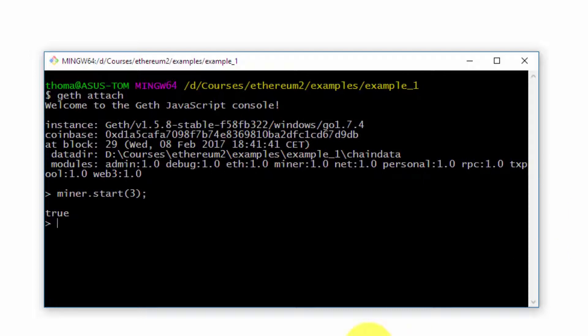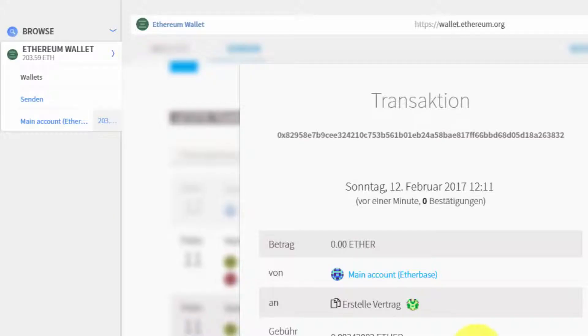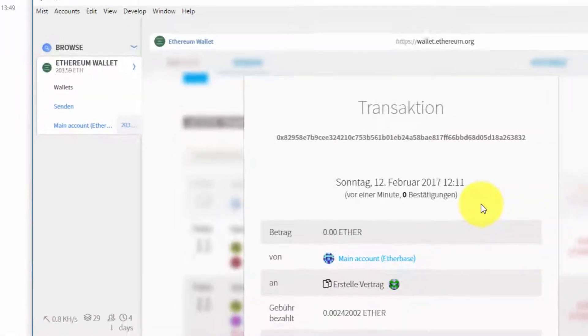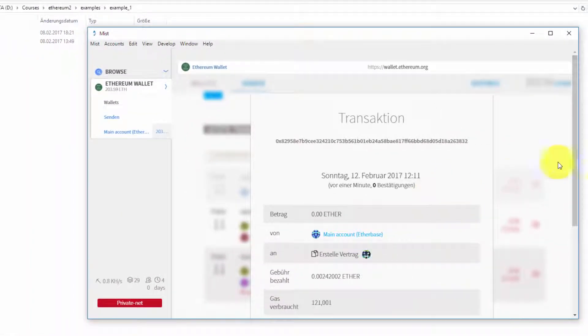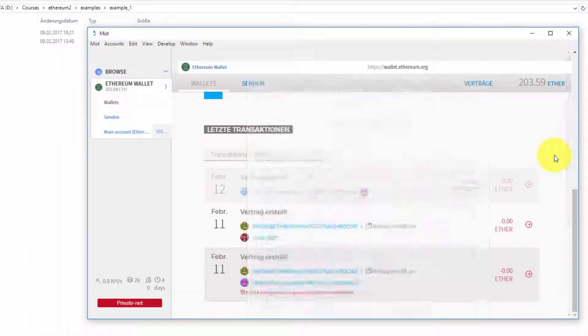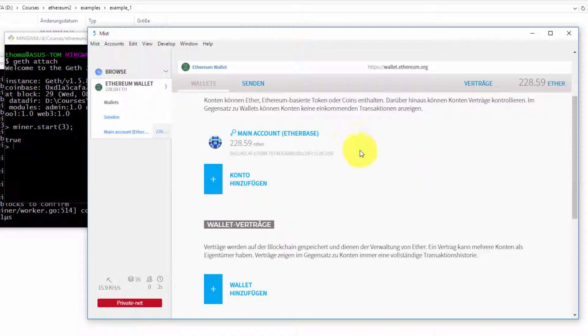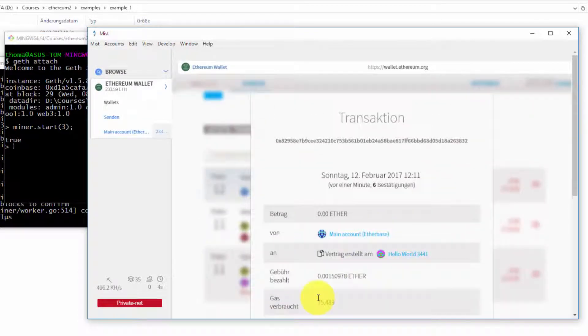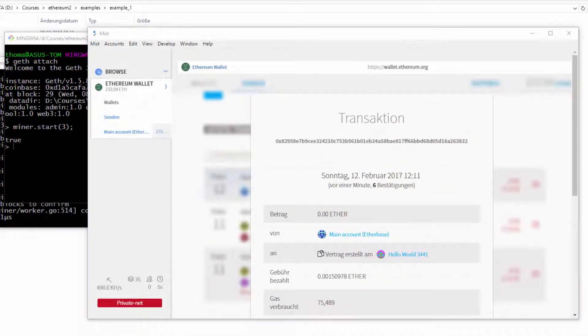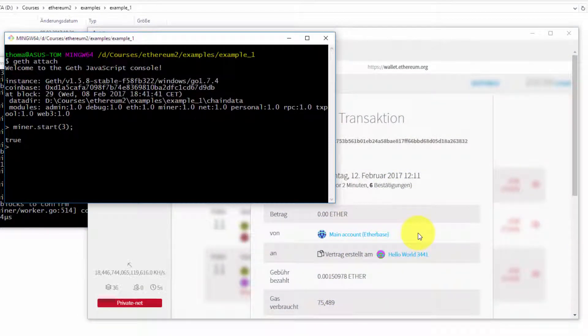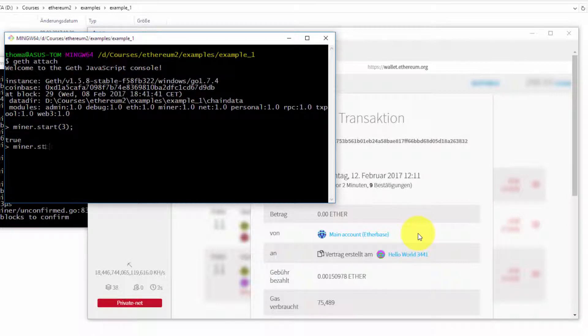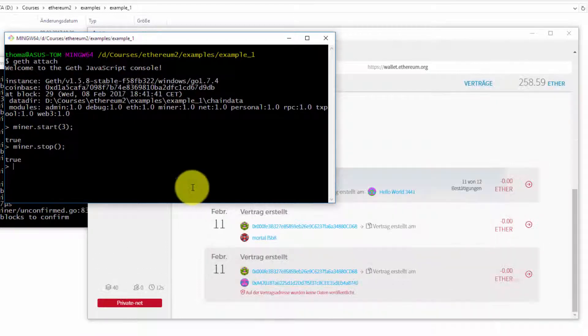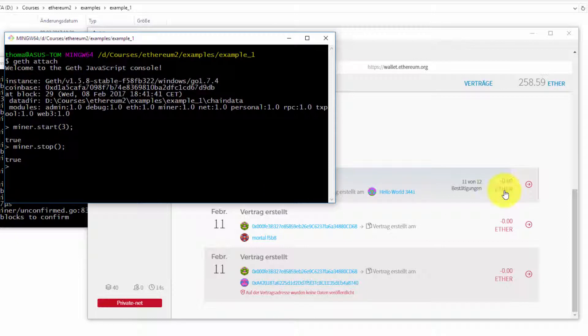With three threads, or else I will have no confirmations. Good, my contract is confirmed and I can stop the miner again. My contract is not exactly fully confirmed. Let me start the miner again for a second.